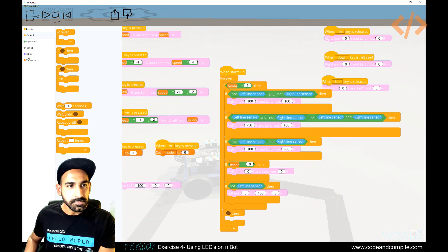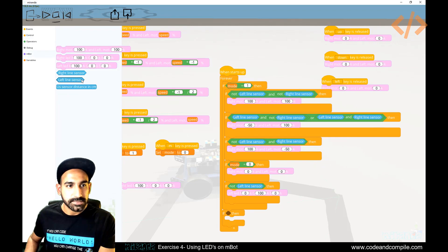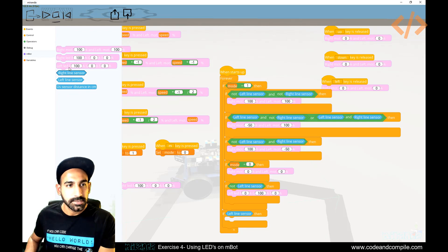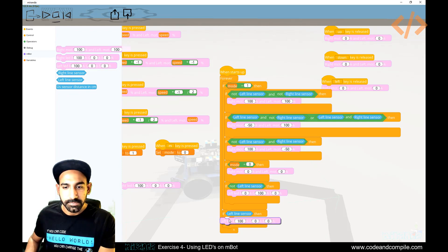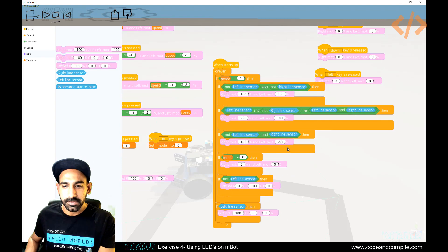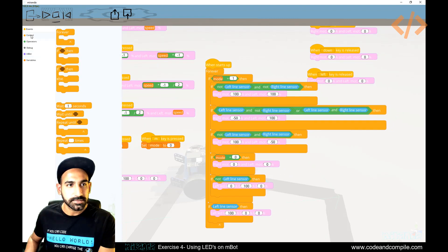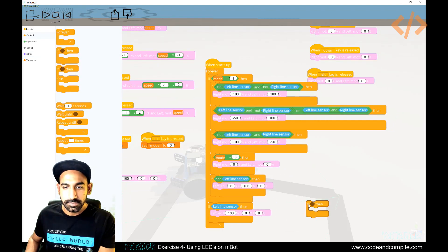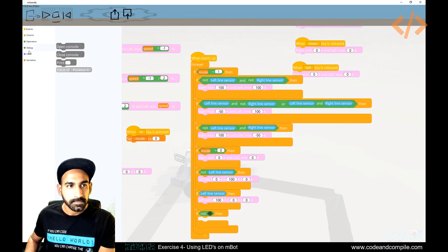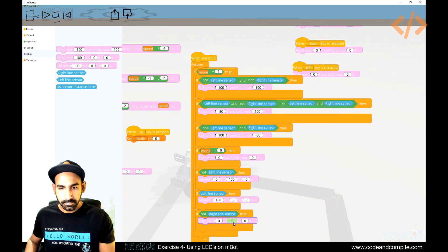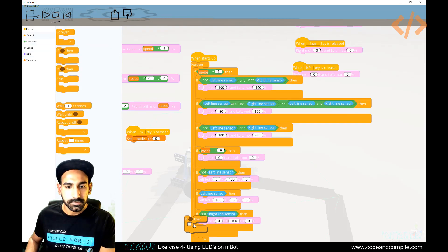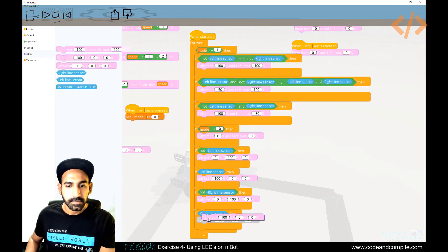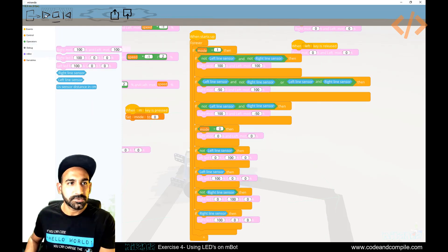Now if the sensor is true, which means it's outside the line, I want to make the color red. So left LED will be 100 percent. Similarly, we can do it for the right, so I'll quickly do that. Perfect, let's try.